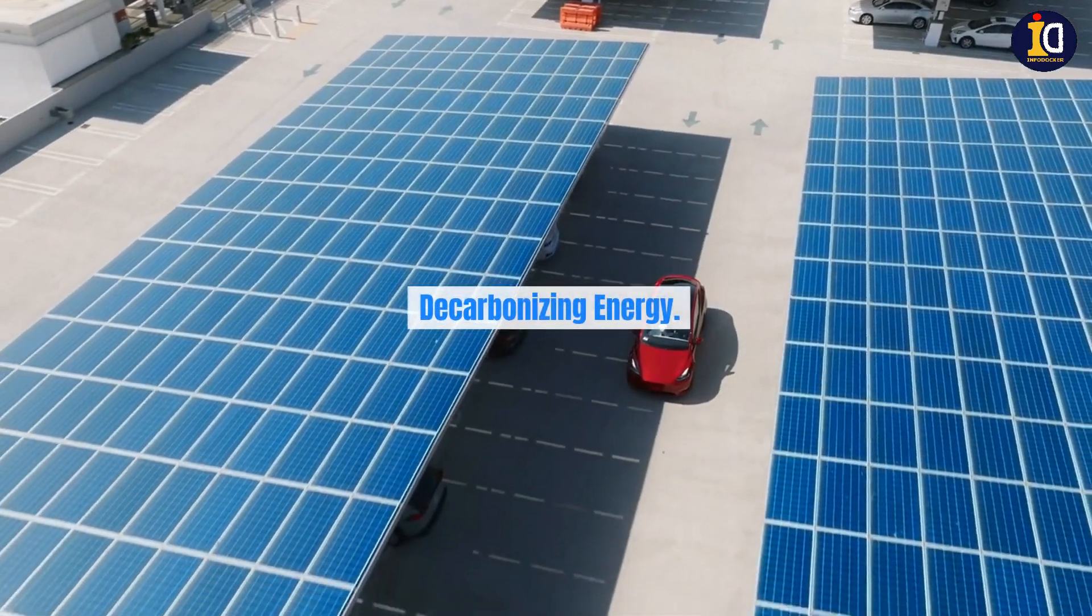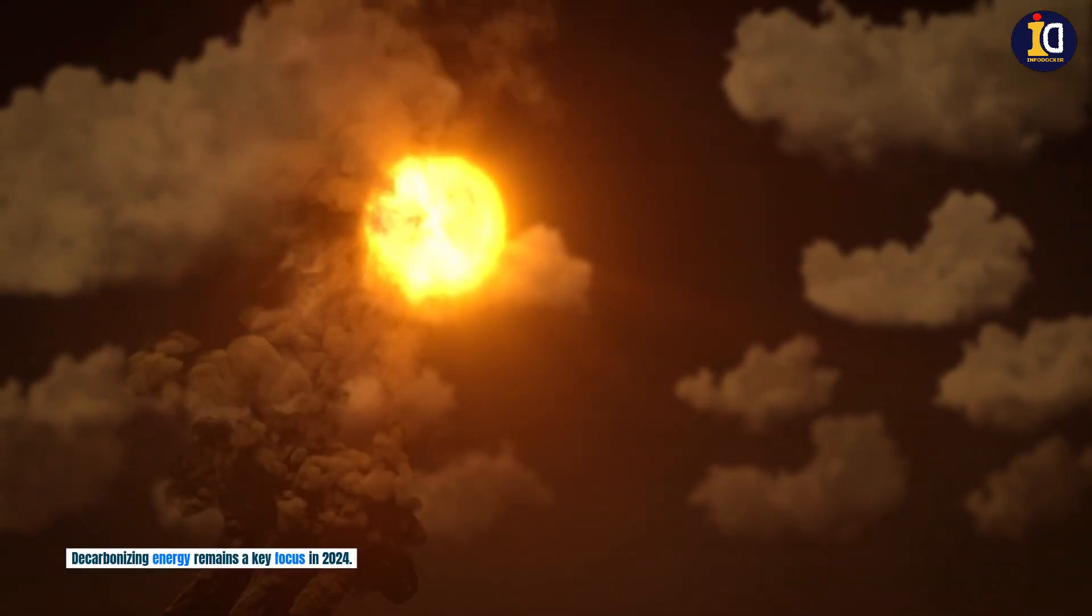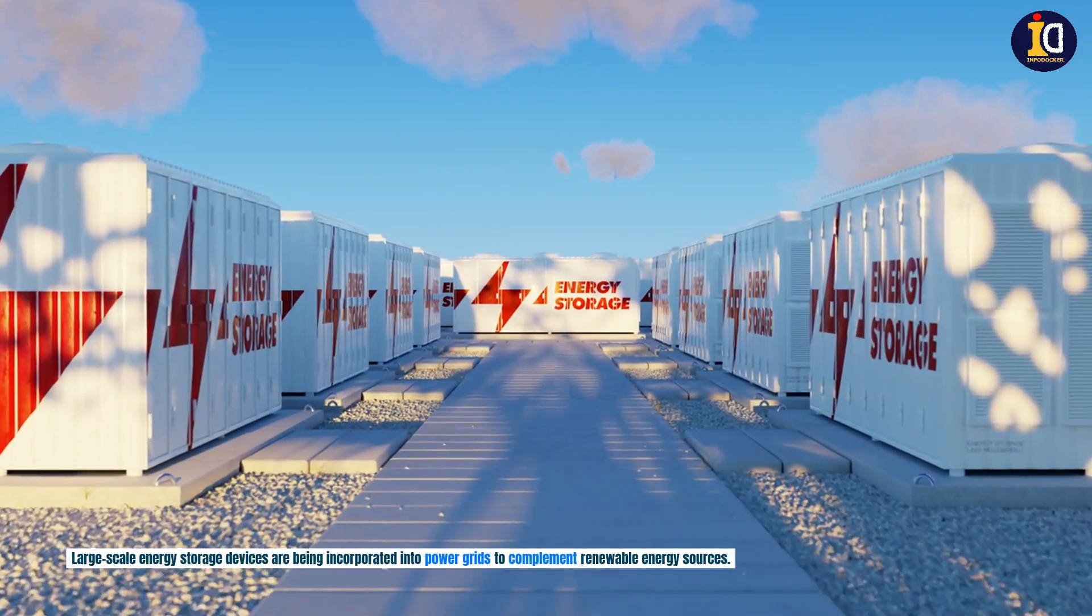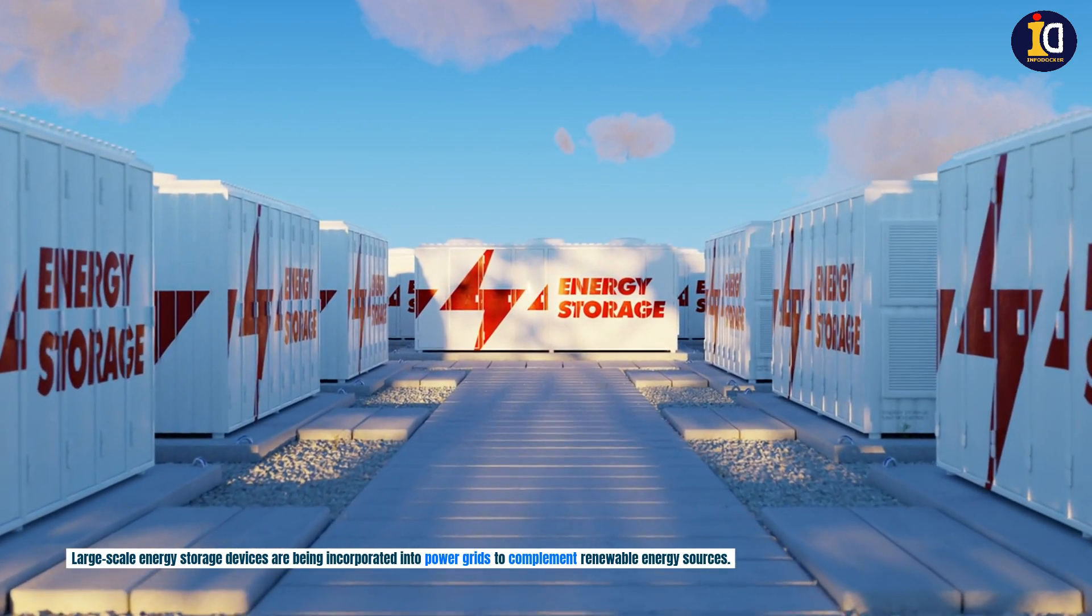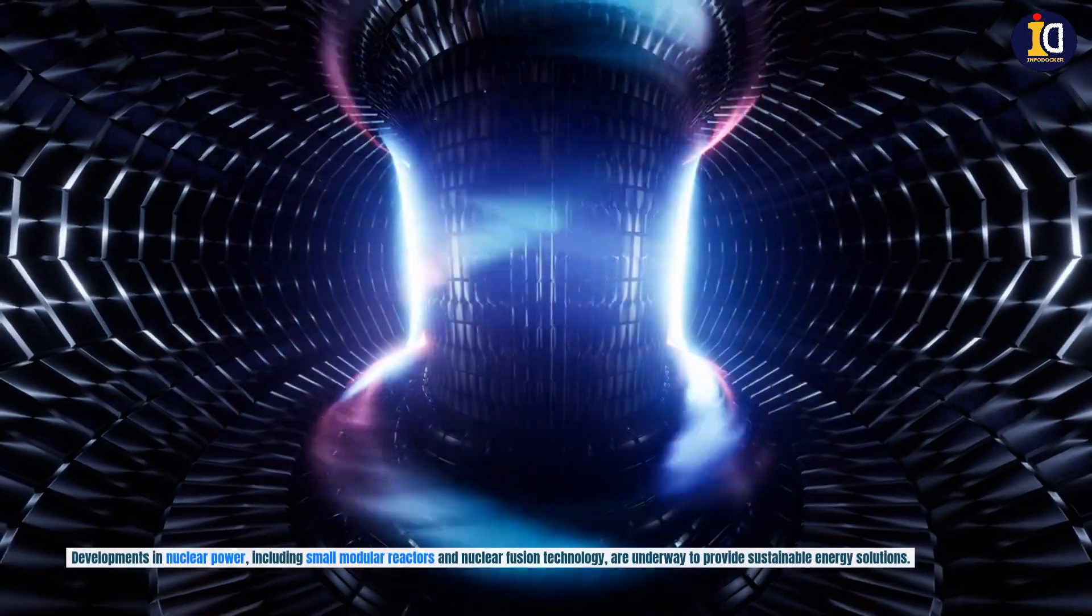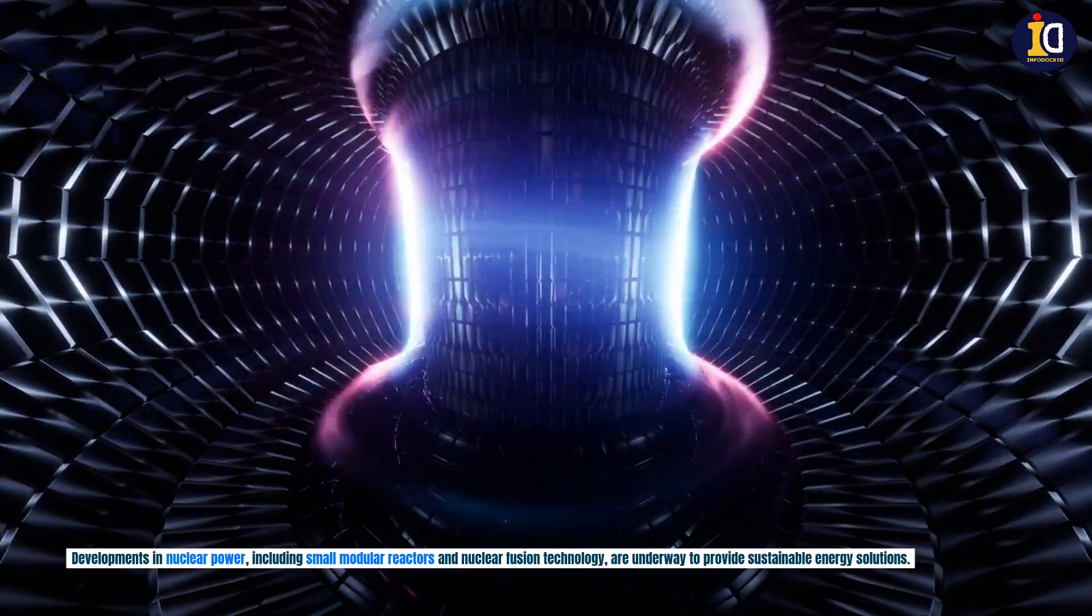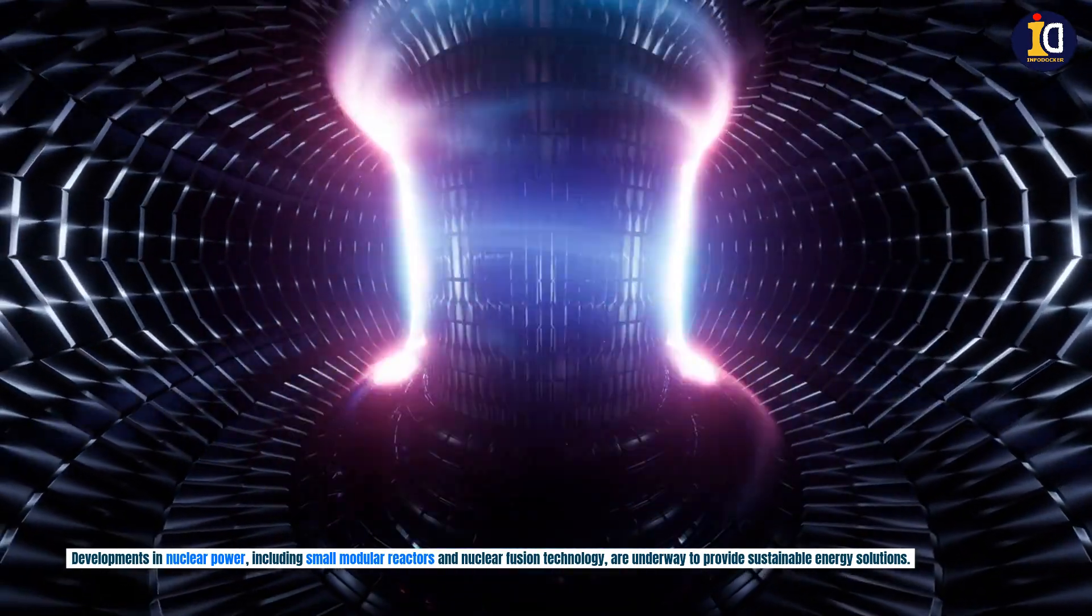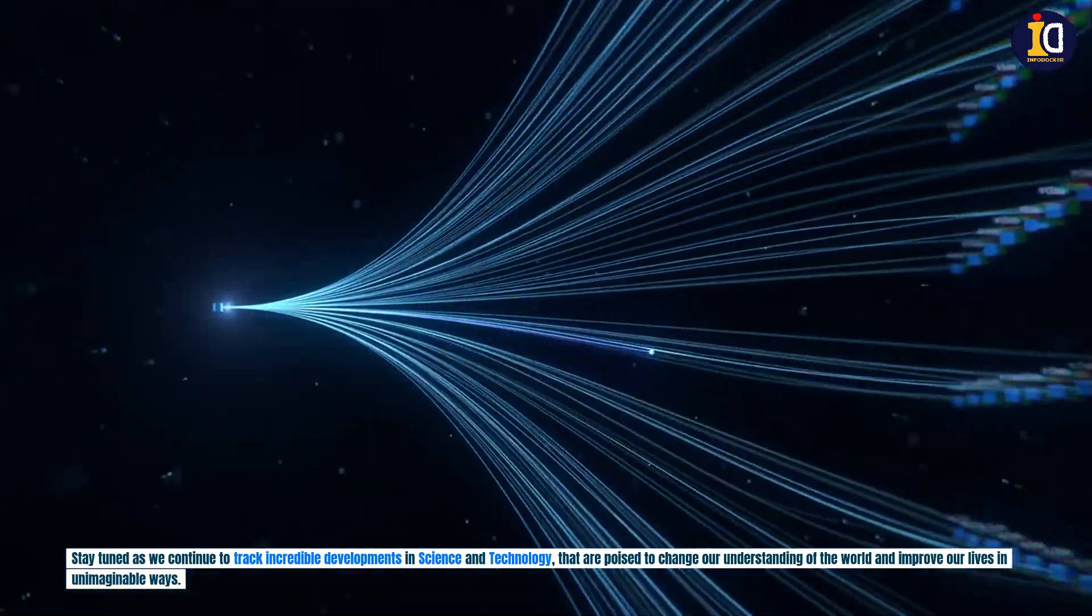Decarbonizing energy. Decarbonizing energy remains a key focus in 2024. Large-scale energy storage devices are being incorporated into power grids to complement renewable energy sources. Developments in nuclear power, including small modular reactors and nuclear fusion technology, are underway to provide sustainable energy solutions.